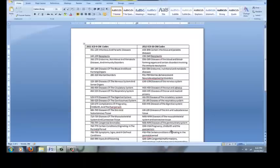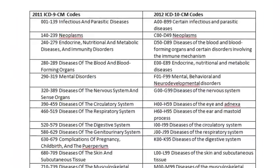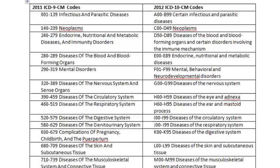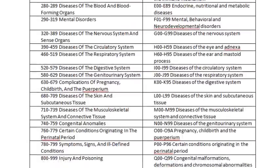I'm bringing up this Word doc just to try to make it a little easier to compare and contrast the two of them. The first thing you can see is that the ICD-9 codes are broken up numerically as they go through all the codes.